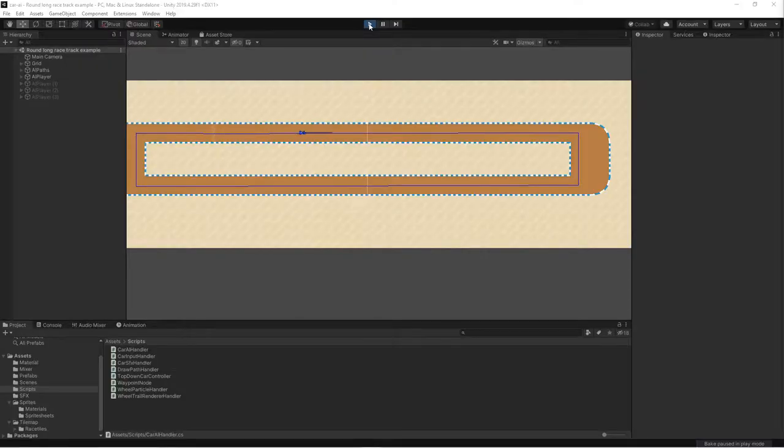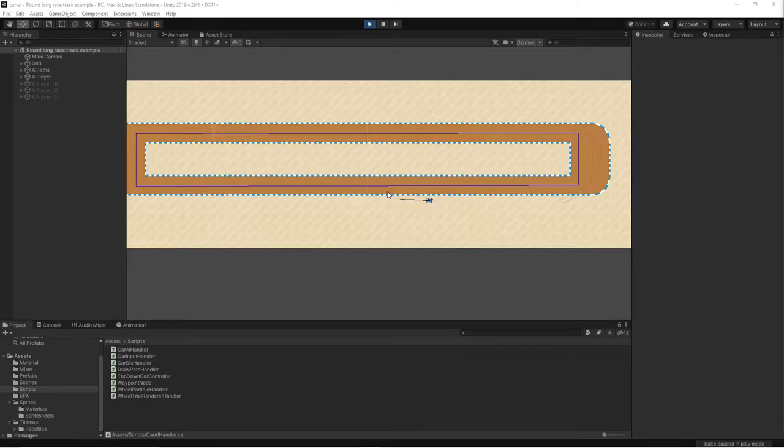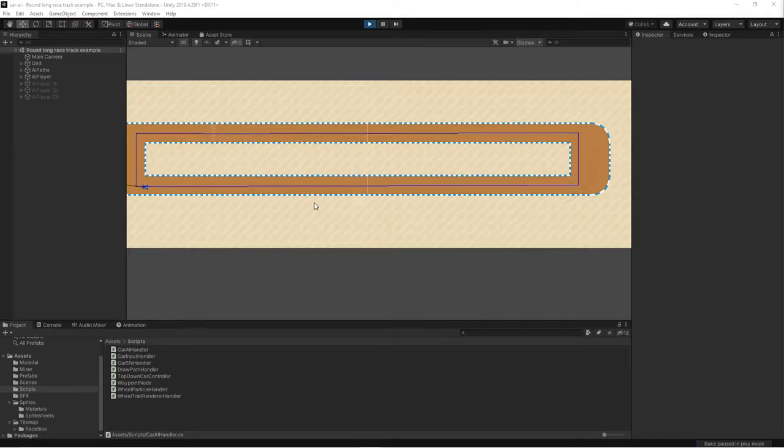In Unity, I've set up an example course where you can see this problem. As the car is exiting the curve, it will take a very long time until it reaches back into the course again. If we have a course where we have a penalty for driving on gravel, it means that the AI will drive very slowly.